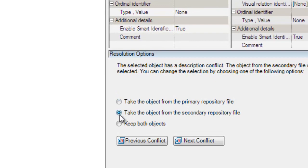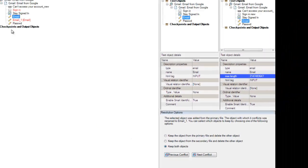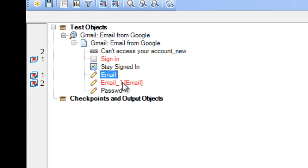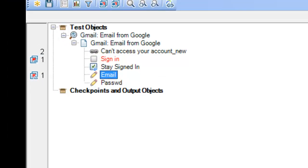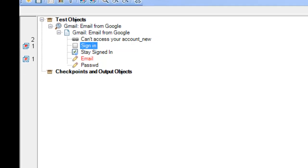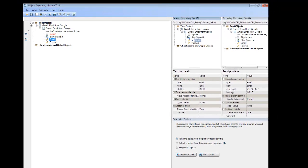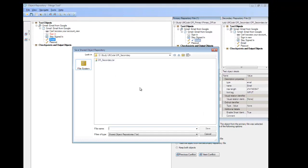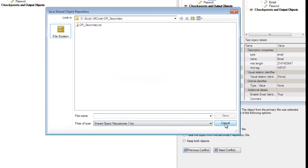For this similar description conflict, it gives me options: take the object from primary, take it from secondary, or keep both objects. If we keep both objects, it will add the second one with an underscore one suffix. After sorting out these conflicts, the merging is completed. I can then save this newly created object repository — the extension will be .tsr — and I can use it as a normal object repository.